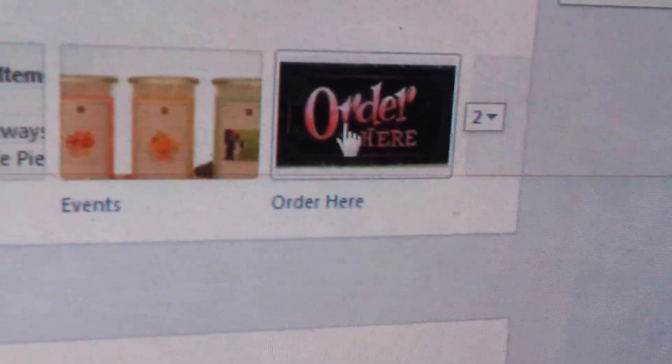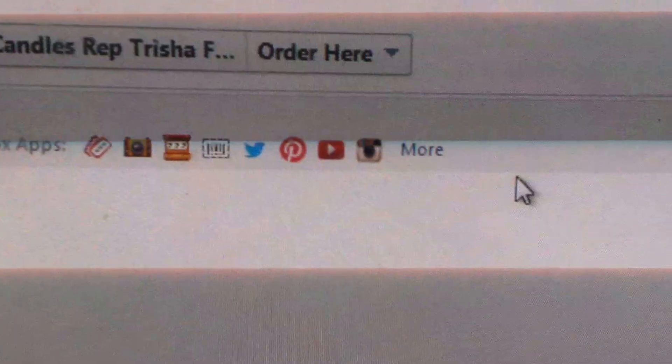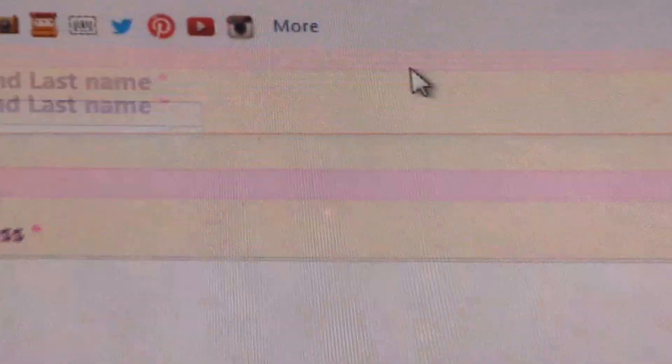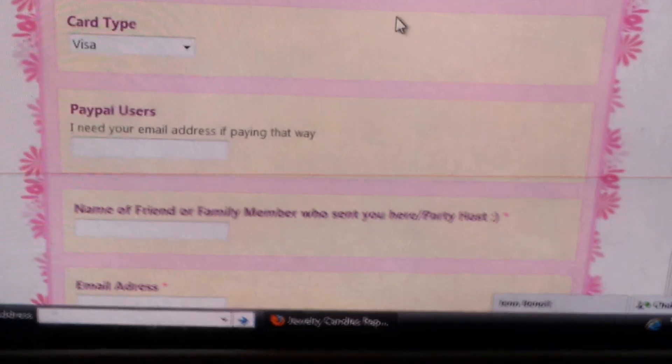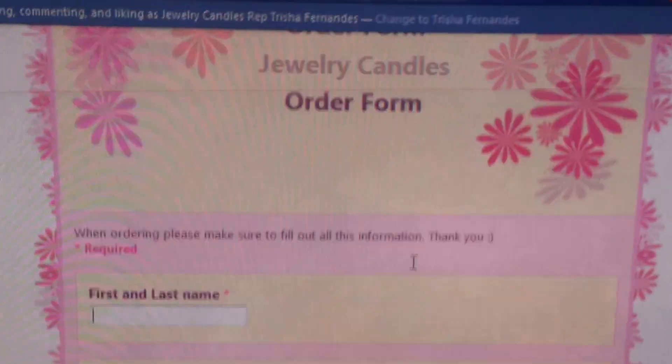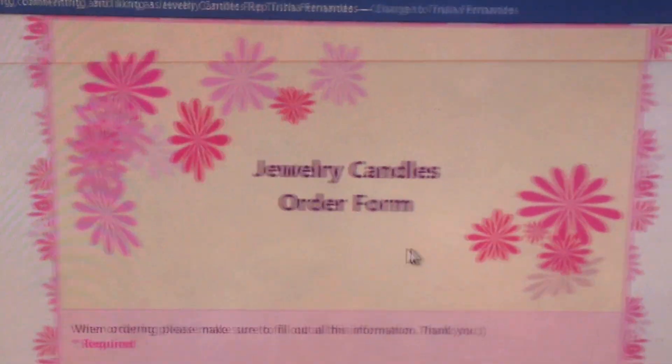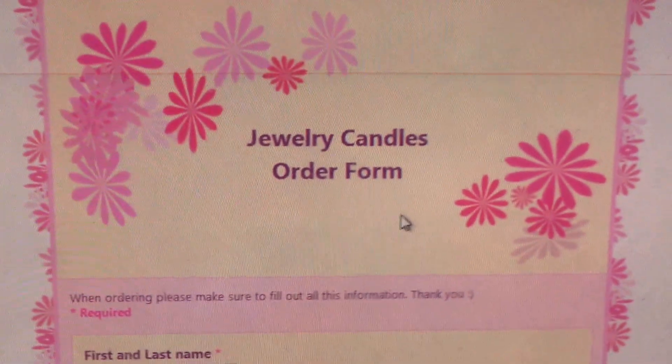This is how my order form is set up, and when you open it, that's what my order form looks like. I hope this helps, because I know I was so confused the first time I did it. If you have any more questions, just post below.